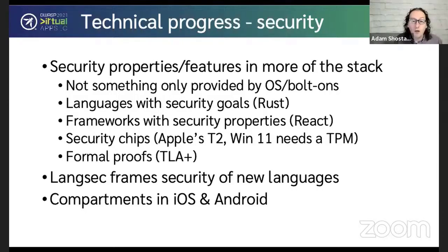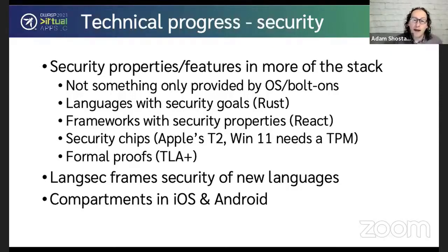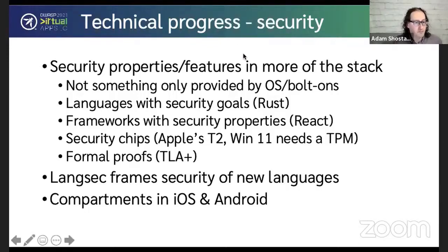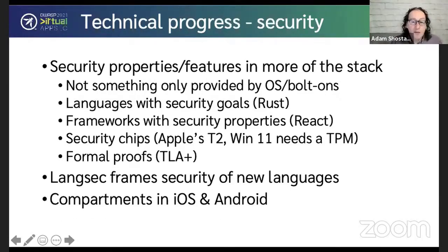One change which I think we have not even seen the full value of yet is that security properties and features are moving through much more of the stack that we use to deliver software today. It's not something we just bolt on or harden at the operating system level. We see languages that have security goals, like Rust. We have frameworks — React, Angular — that have security properties.